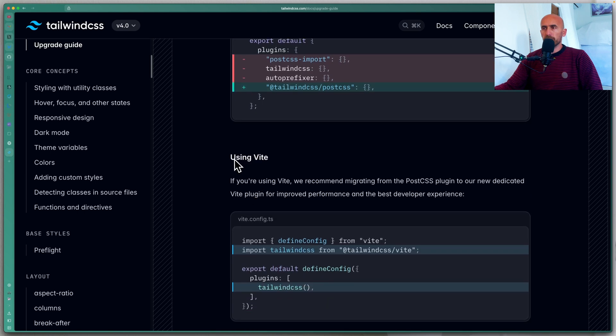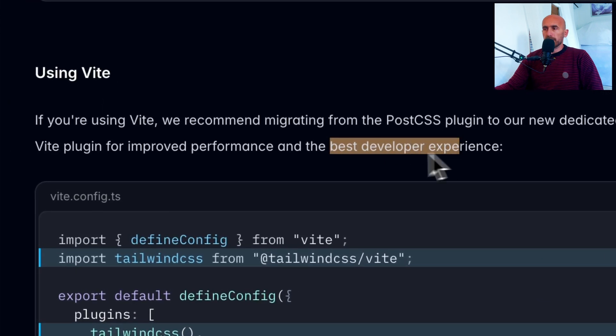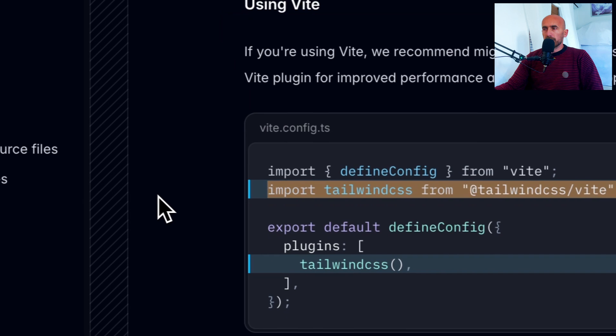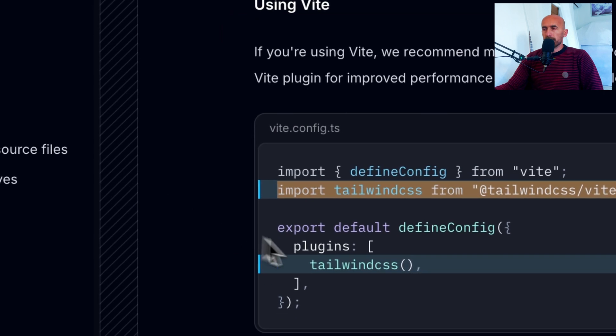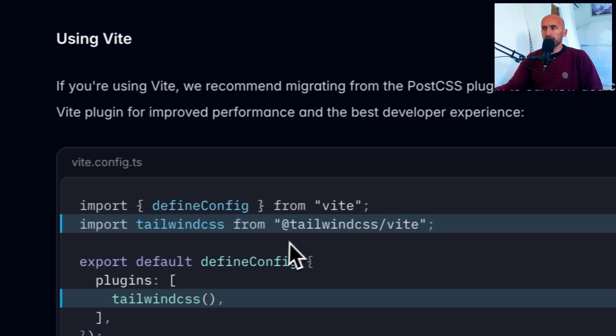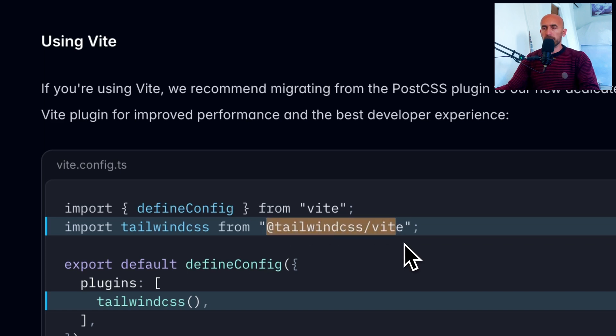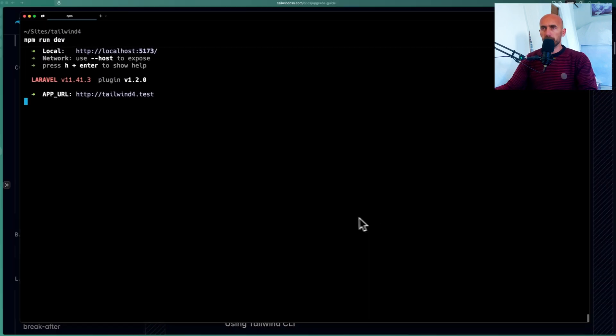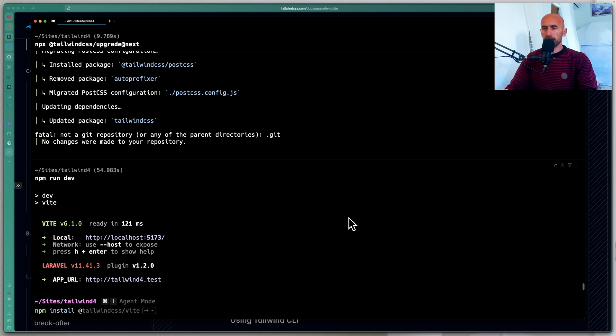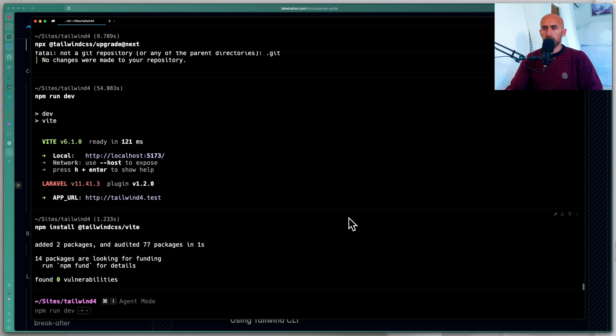But if you're using Vit, we recommend migrating from a post CSS plugin to our new dedicated Vit plugin to improve performance and the best developer experience. Okay. So you need to import the Tailwind CSS and then in plugins array pass that Tailwind CSS here. But first we need to have the Tailwind CSS Vit plugin. So let's install that. Terminal. I'm going to stop and say npm install add Tailwind CSS slash Vit. Okay.